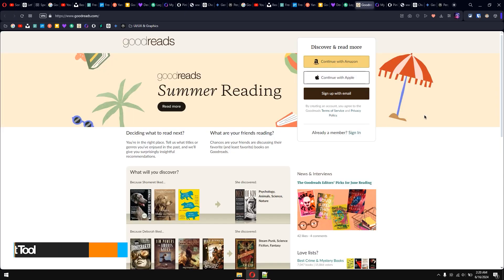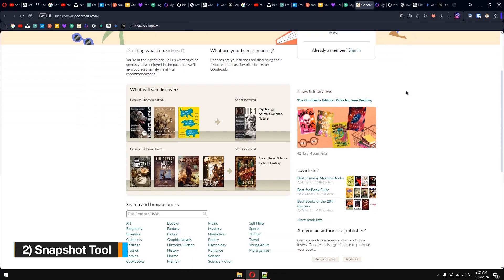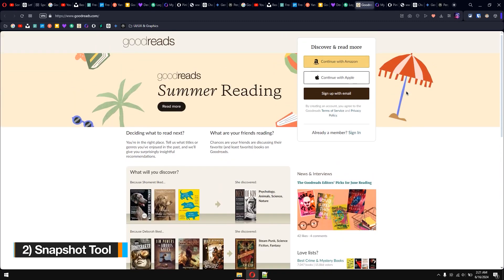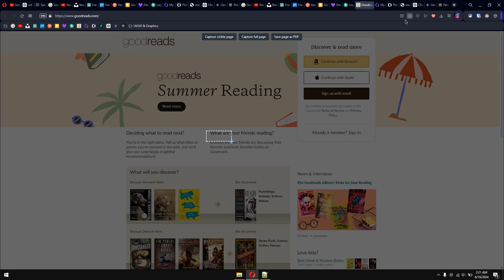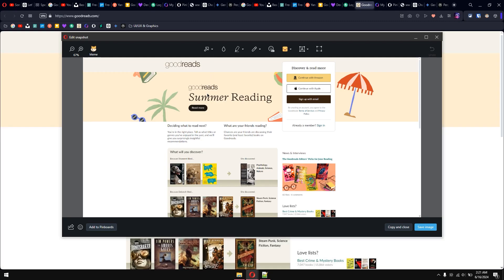Tip number two: we have the snapshot tool. Now, we have a lot of extensions for snapshots, but Opera has a built-in feature which is pretty amazing. When you open a website, you can simply click on the camera icon, and it's going to ask you what you want to do — capture visible page, capture full page, or save page as a PDF. In this case, click on capture visible page and it will simply capture it.